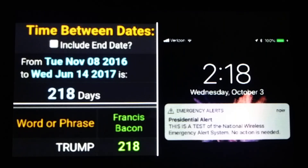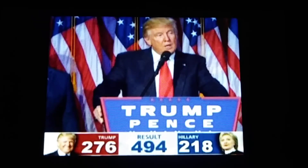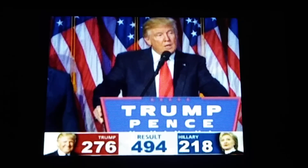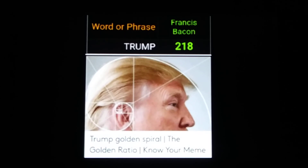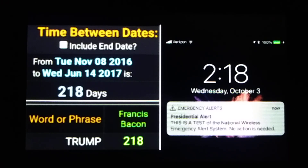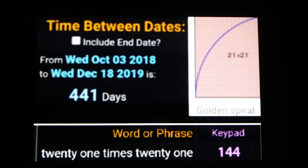About that presidential alert: it was October 3rd. October 3rd in 2018 was the 276th day of the year. If you look at the electoral vote count while Trump was doing his speech, it was 276 votes versus Hillary's 218. The presidential alert was at 2:18 p.m. on the 276th day of the year — and it was in the year 2018. If we use that as a starting date, October 3rd, and go forward until the Trump impeachment officially began — December 18th — that's 441 days.